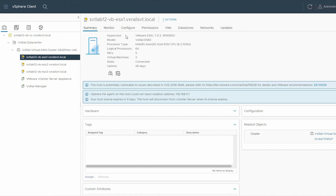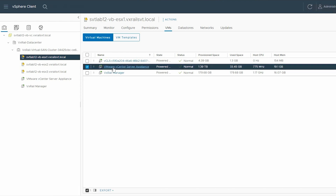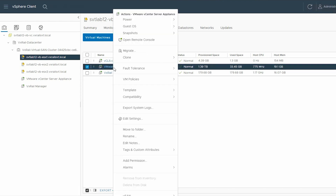In the right pane, click the VMs tab, and then the Virtual Machines tab. Right-click the running VM and select Migrate.